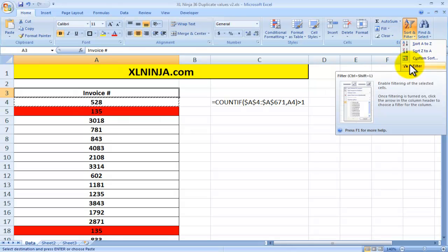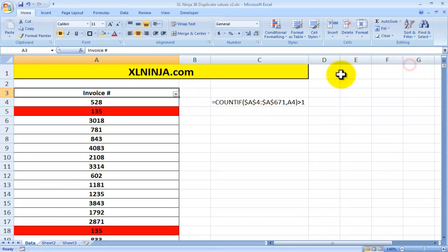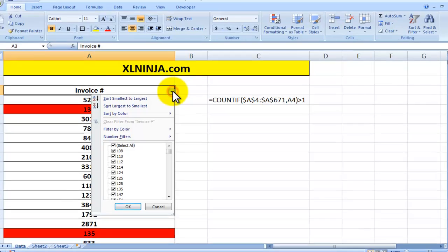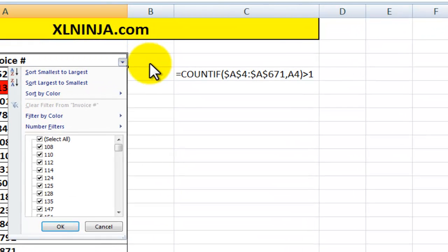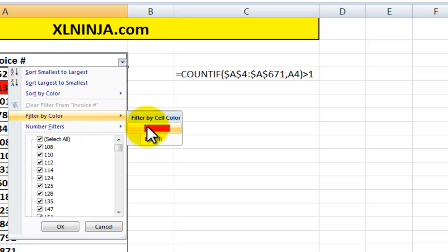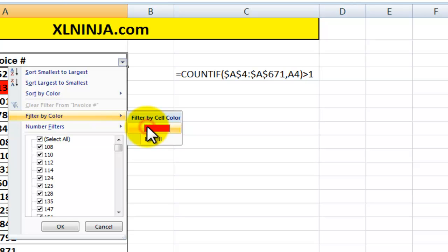We apply a filter here in A3, go up here to sort and filter, apply the filter. And as you can see now this drop down icon has appeared. And what we can do here, we just first of all filter by color. As you can see, you can have just tells you what color is available there. We click on it. We want to highlight the red cells, so click on it. And there you go.